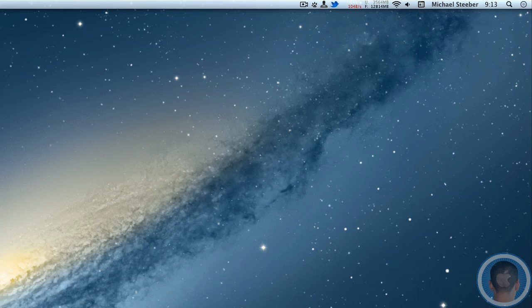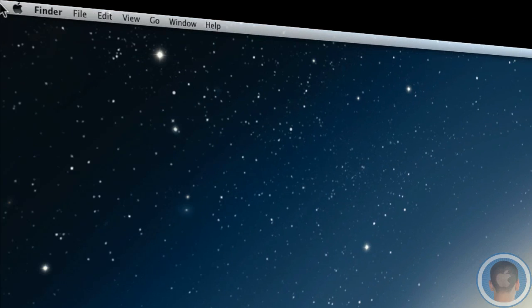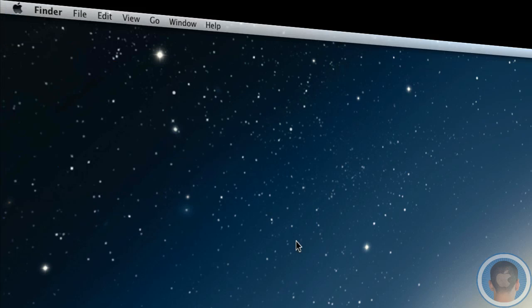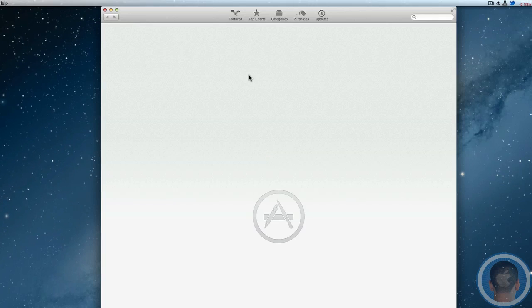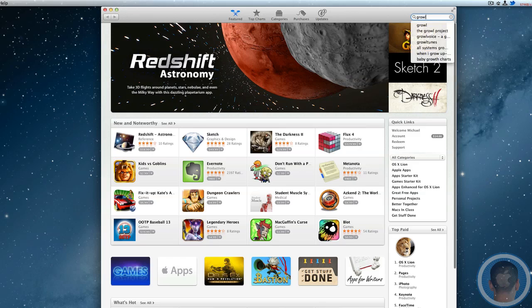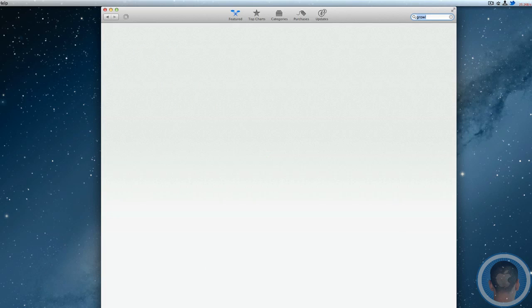but if you go to the Apple menu, select App Store, and search for Growl, you'll find the app. Unfortunately it's not free, but if you really like the idea of Notification Center and haven't tried Growl, I would definitely recommend it.